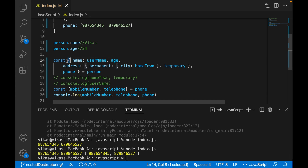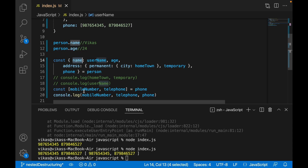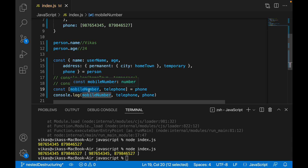The key things to notice: for object destructuring we use curly brackets, and for array destructuring we use square brackets. In the case of objects, the key name we provide must match the property name. In the case of arrays, we can define any variable name we want because it works based on index value.